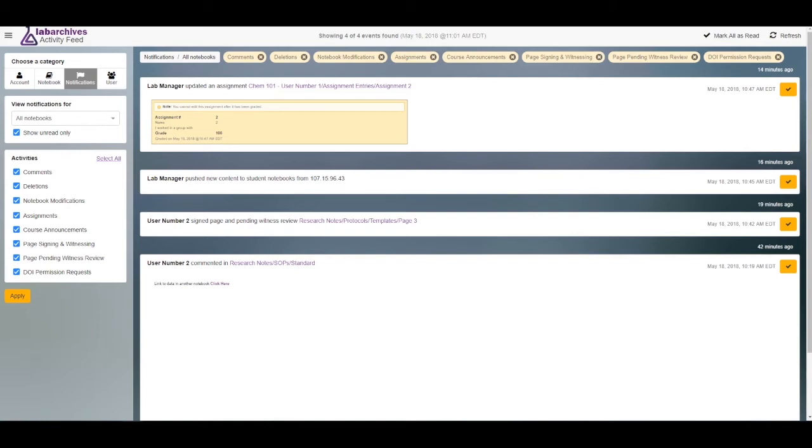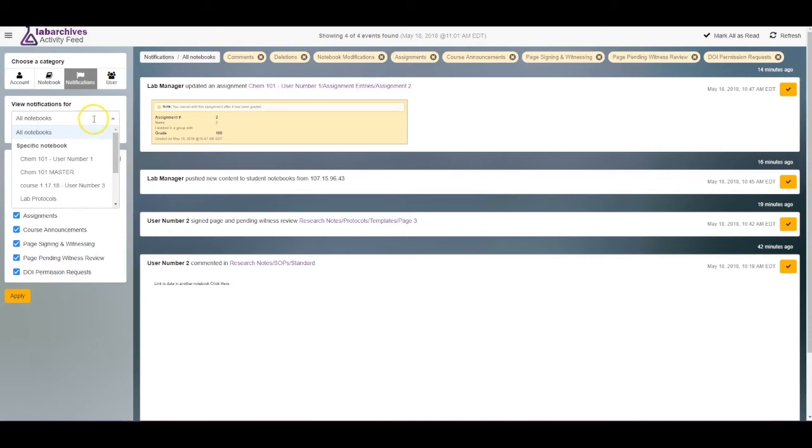Notifications are a great way to keep track of comments, assignments, or page signing and witnessing. You can view notifications for all notebooks in your account, or select a specific notebook in this drop-down menu.